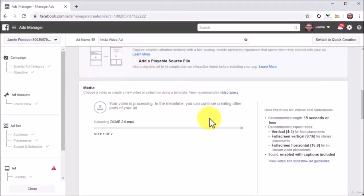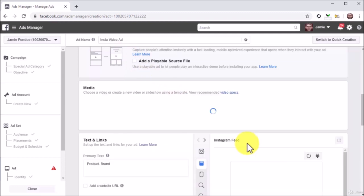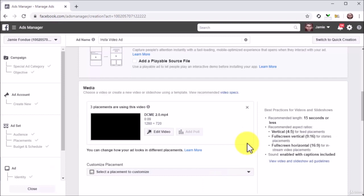The recommended length for videos that you want to promote on Instagram is 15 seconds or less. Longer videos can't be promoted on the Instagram timeline.